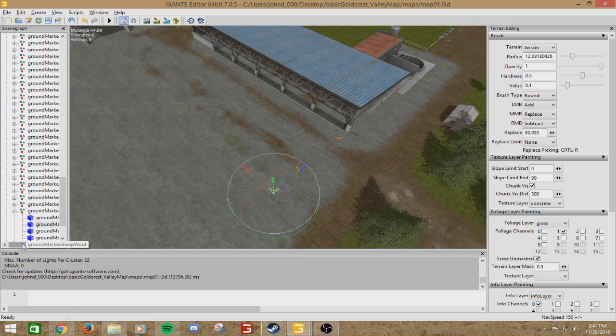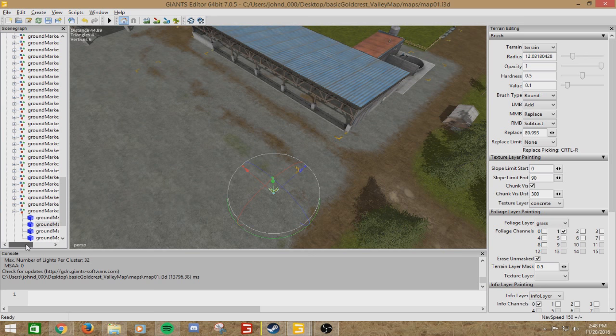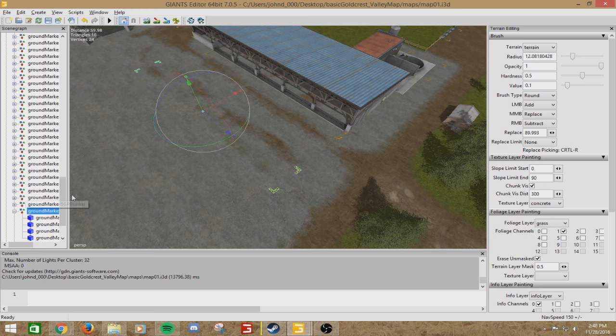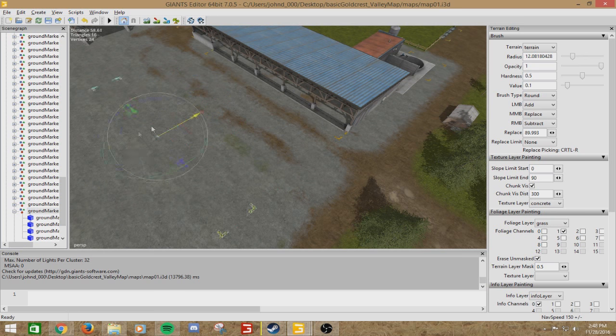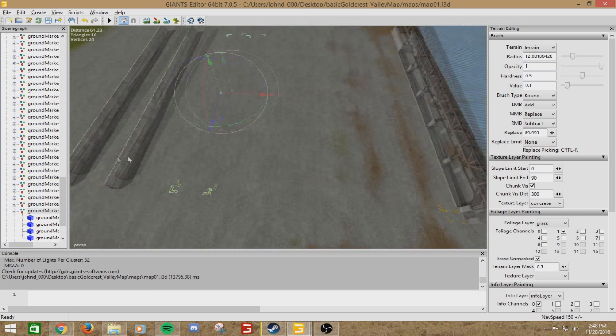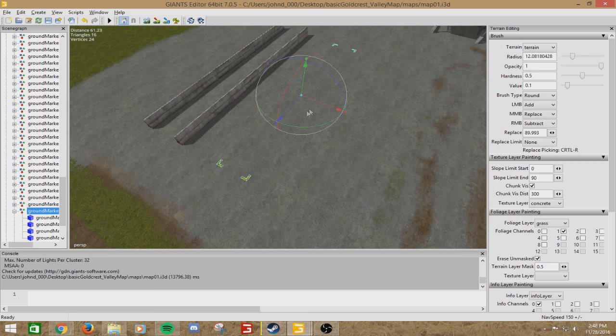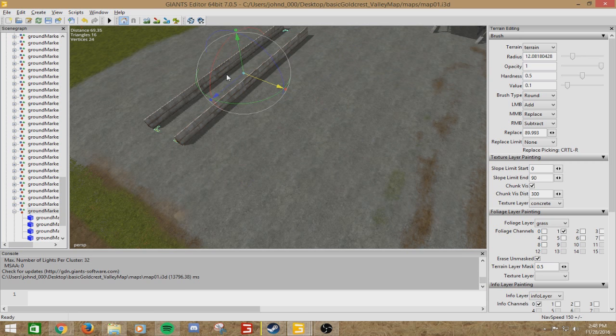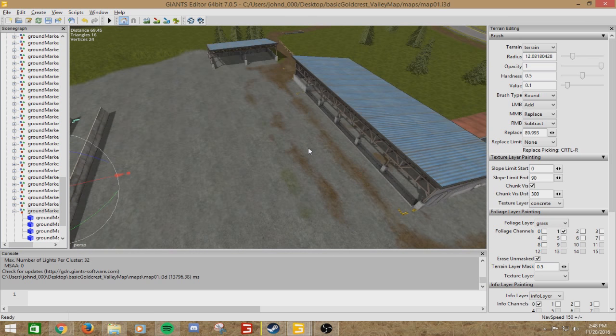Now you will notice that these markers stayed behind. Simply click on those. It will show you what you just selected. It will be ground marker cow bunker. You want to click the one with all the shapes next to it and it will highlight all four of them. Then you can just move that into the silo like so. And there you have it. You moved the silo.